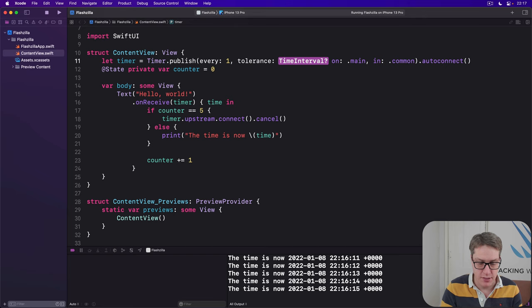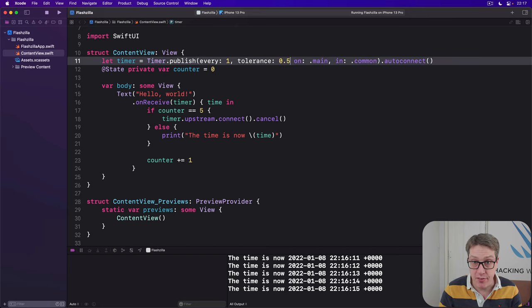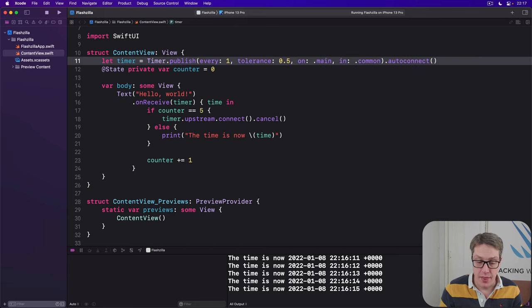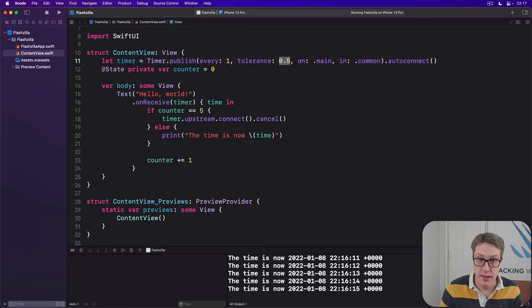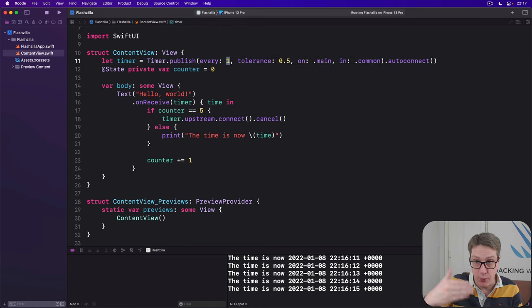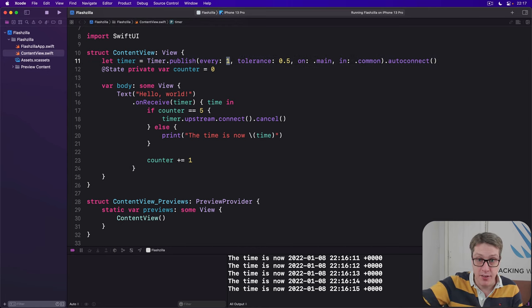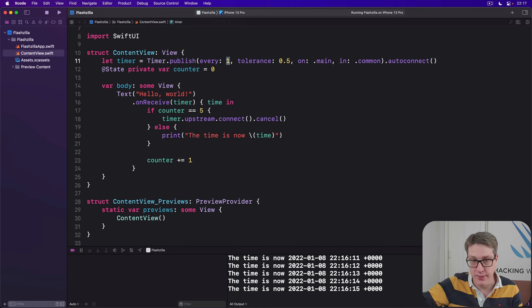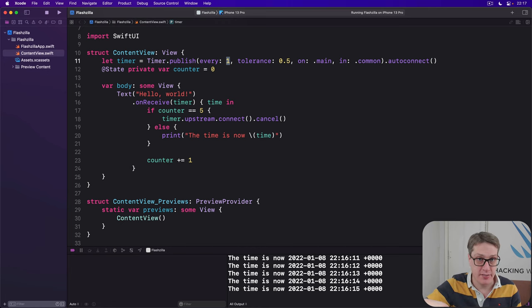that'll mean I'm okay with firing one second, or 1.1, or 1.2, 1.3, 1.4, 1.5, but no more than that, not 1.6, and never earlier than that.